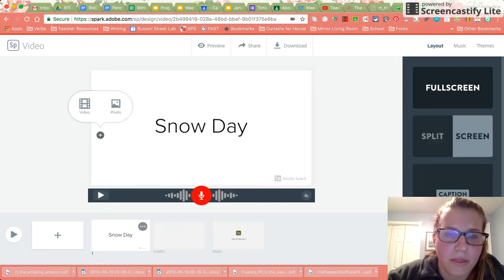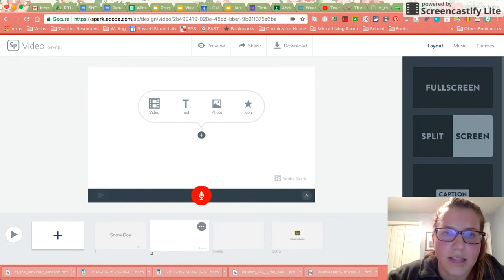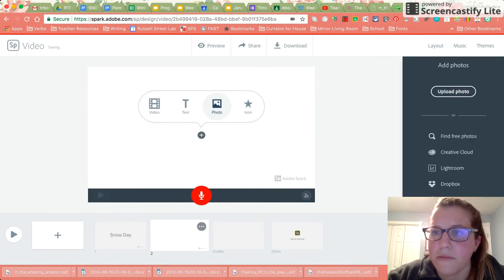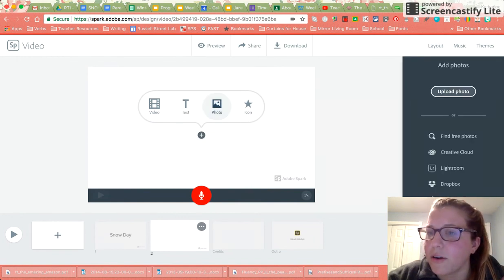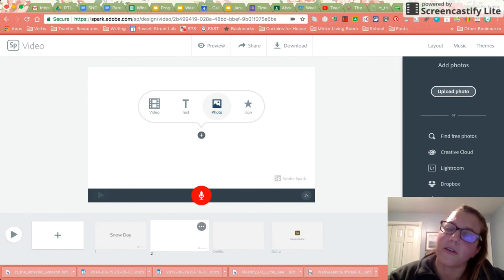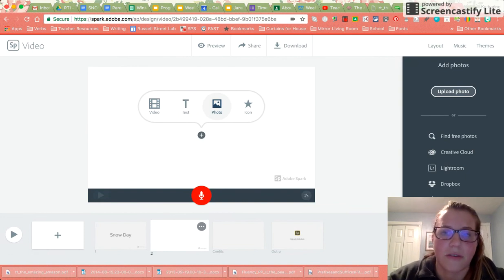So now I'm happy with this, I can hit my next slide and I can insert a photo. If we go to upload photos we can upload our own photos, photos that you have taken throughout the day.